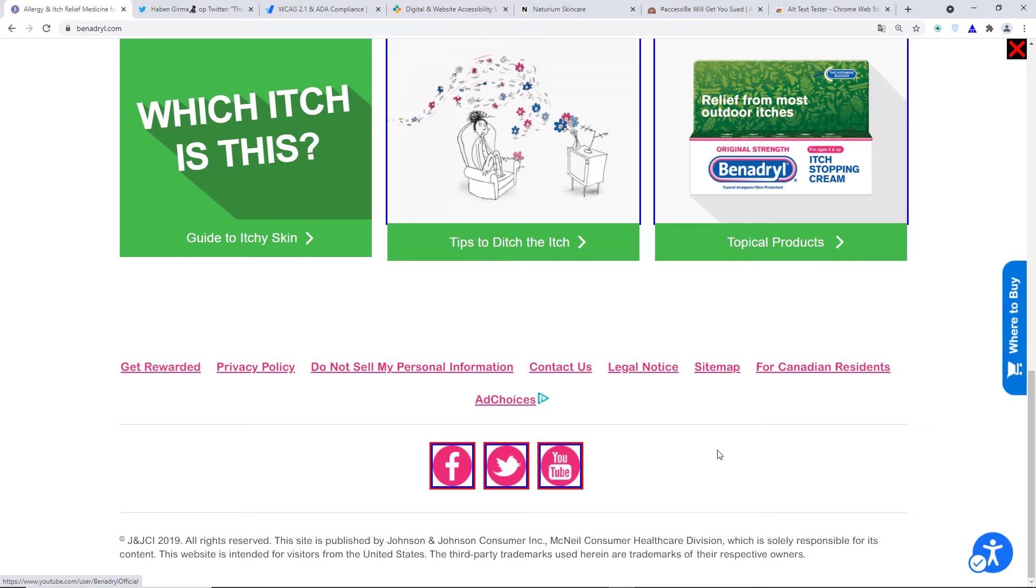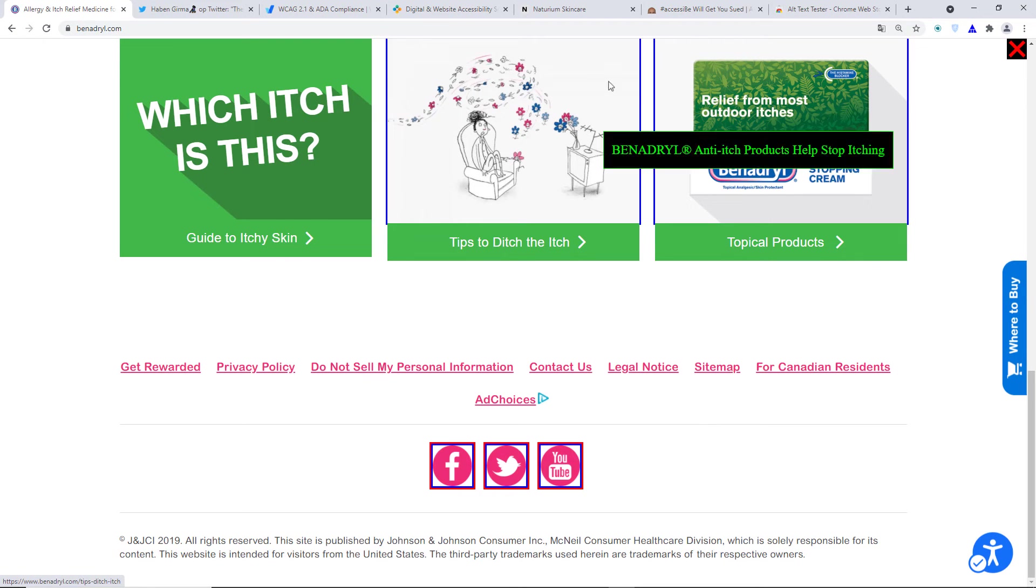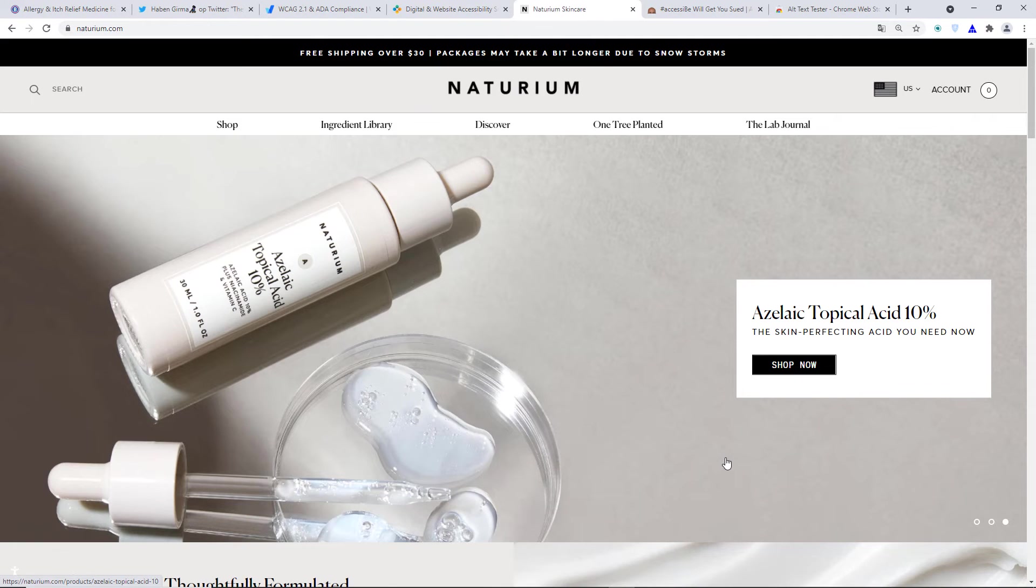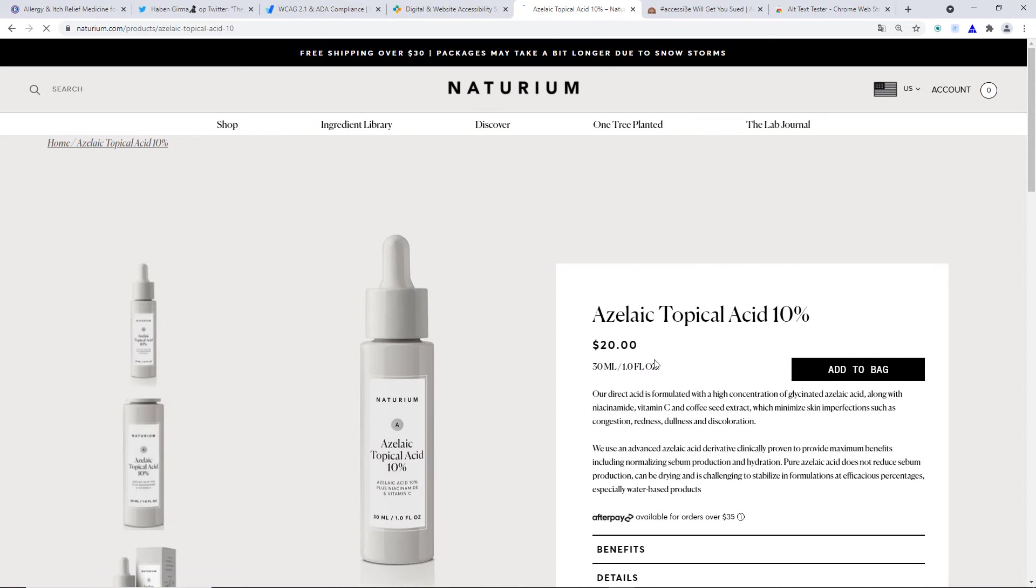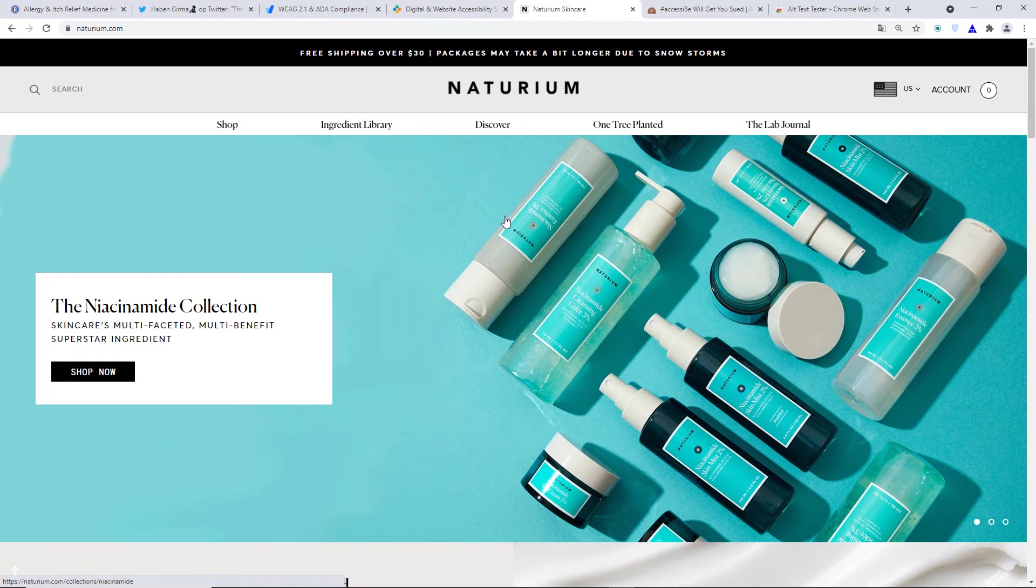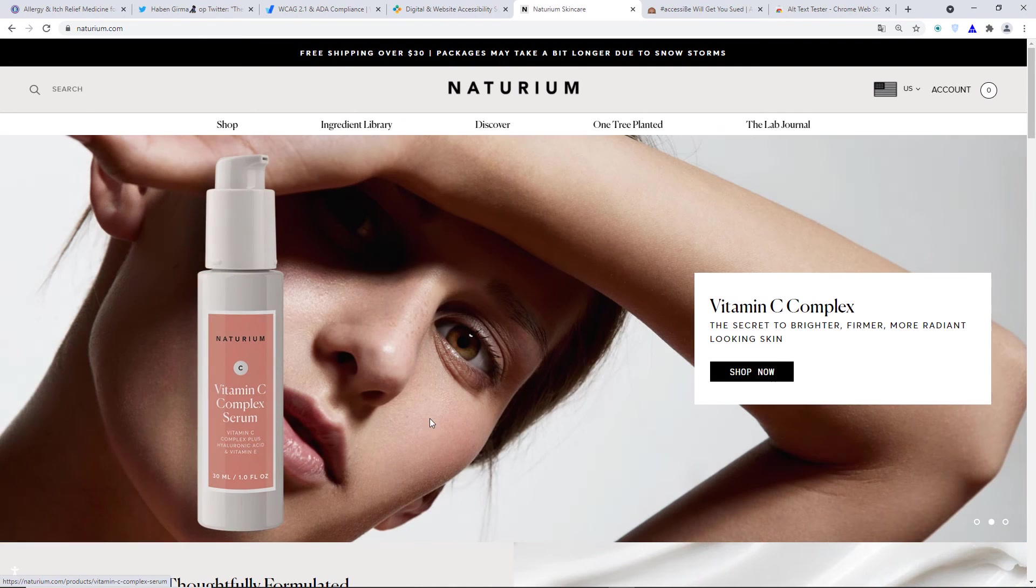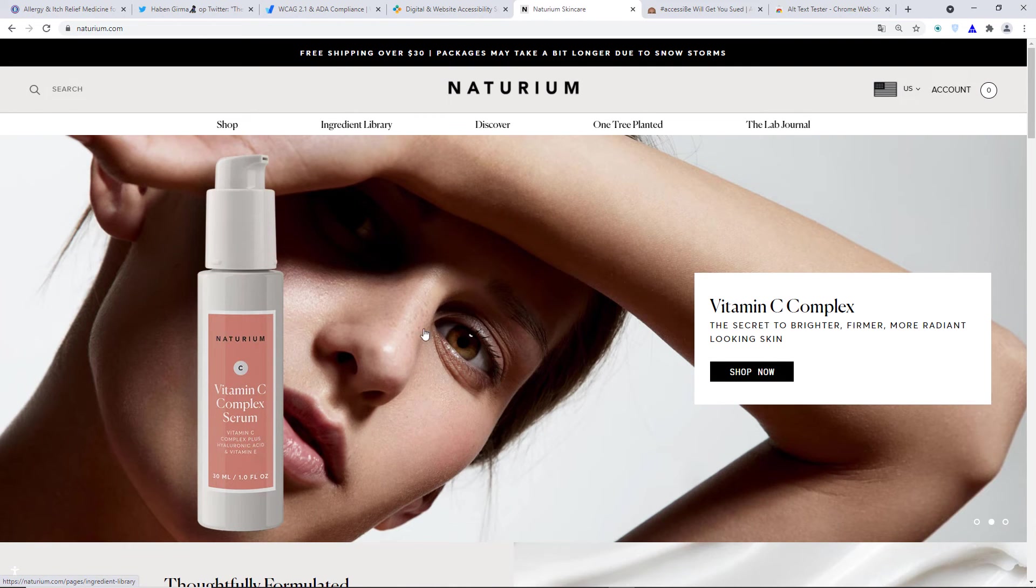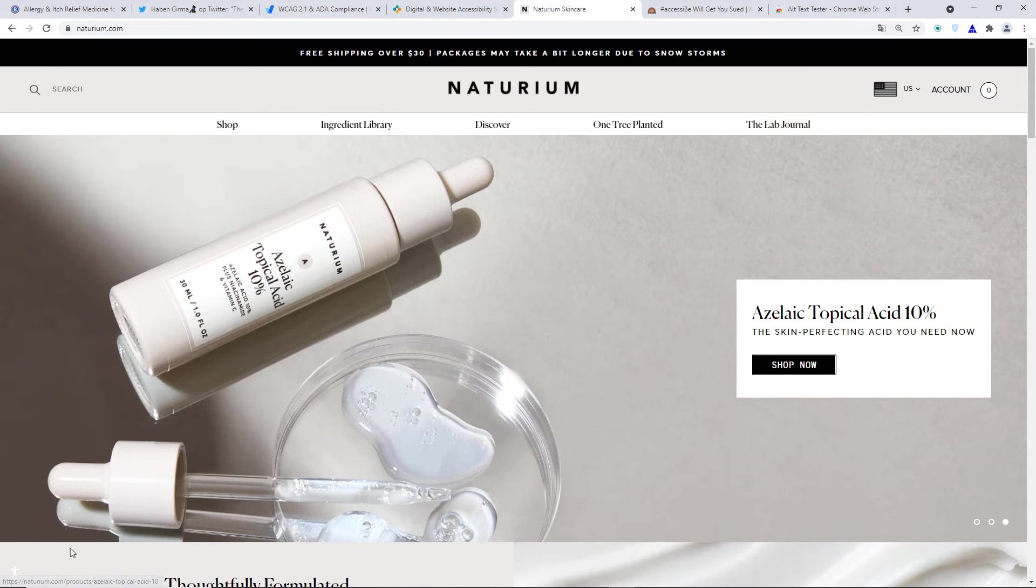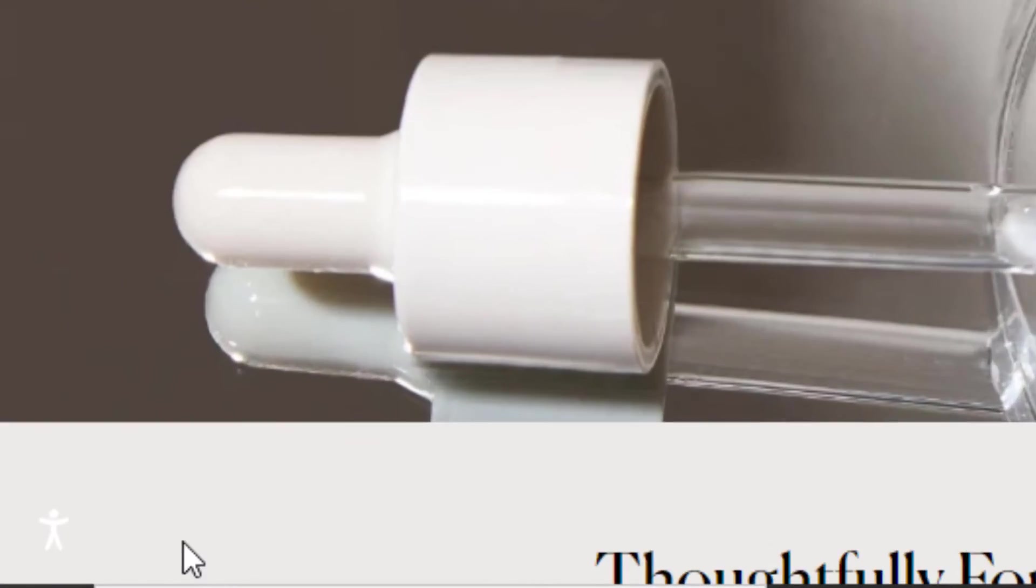Another thing I want to show you is, let's go to Noturium Skincare. Now, this website uses a widget, an accessibility widget. This website uses an accessibility widget. However, it's funny because it uses an accessibility widget. However, I bet you cannot see it right now, but I'm going to show you where it is. It's in the left corner. However, the widget has the same color as the background. So it is barely visible. It's so terrible. This is accessibility widget this website uses.